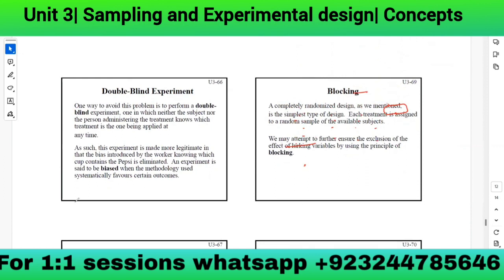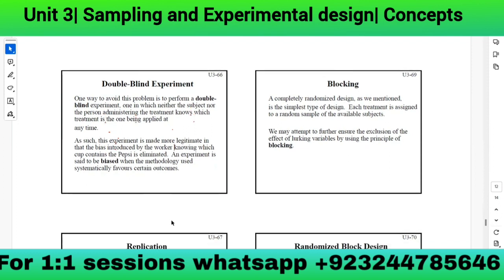In a double-blind experiment, neither the subject nor the person administering the treatment knows which treatment is being applied at any time. This makes the experiment more legitimate by eliminating bias introduced by the worker knowing which cup contains Pepsi. An experiment is said to be biased when the methodology systematically favors certain outcomes.